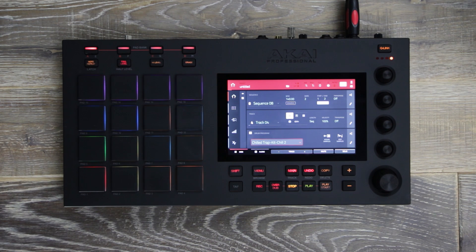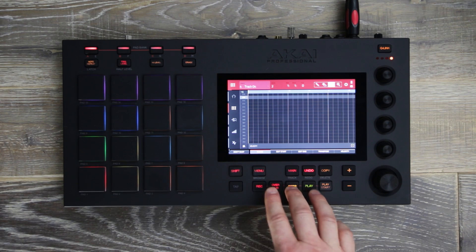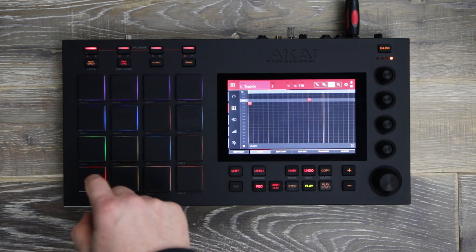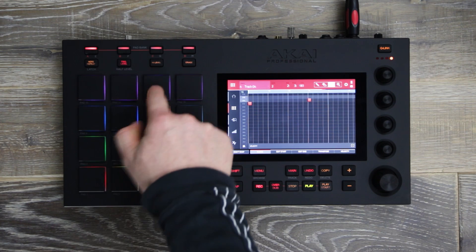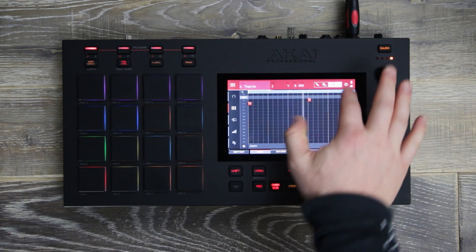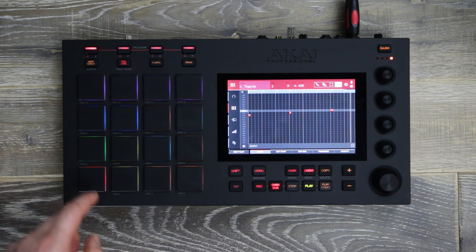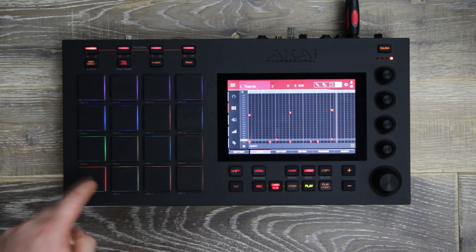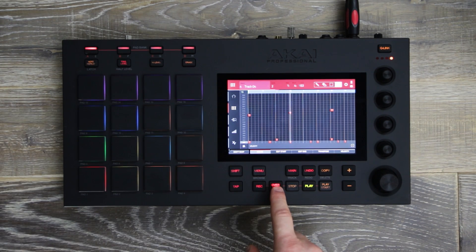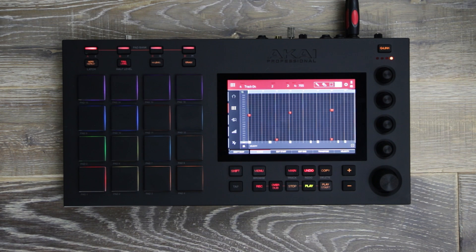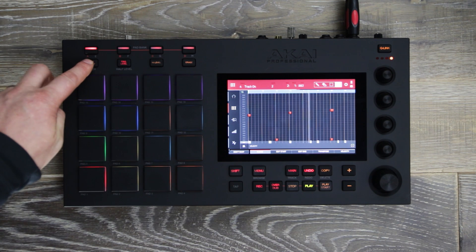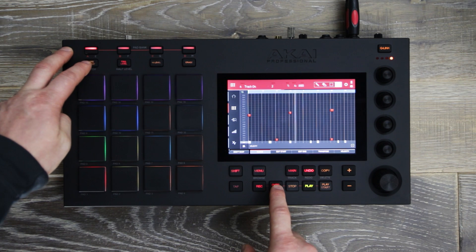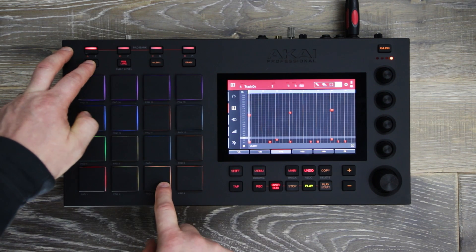Now let's make a beat inside MPC Live. I will now use MPC Live's legendary note repeat feature, enhancing my hi-hats.